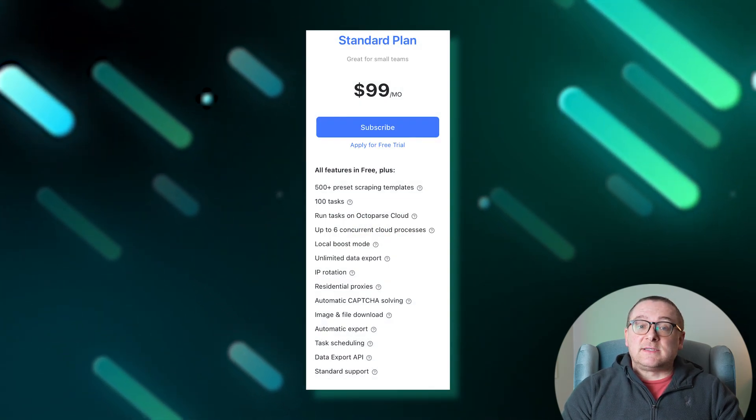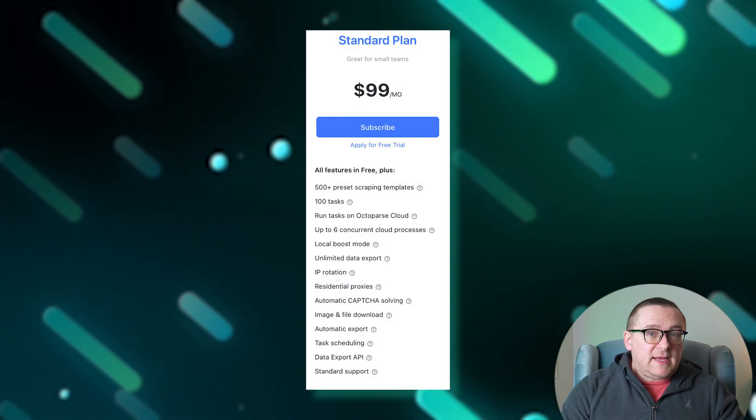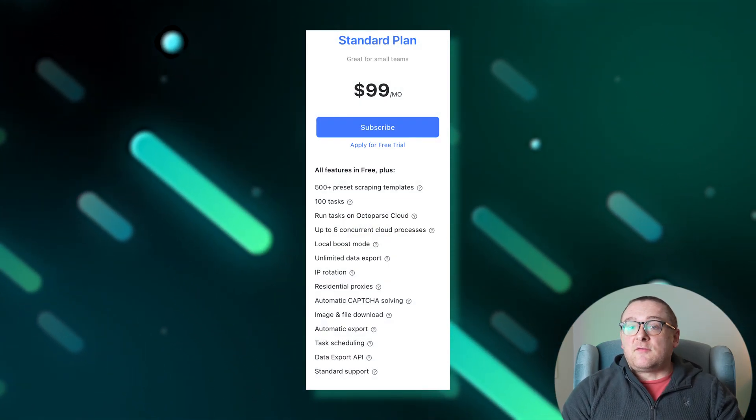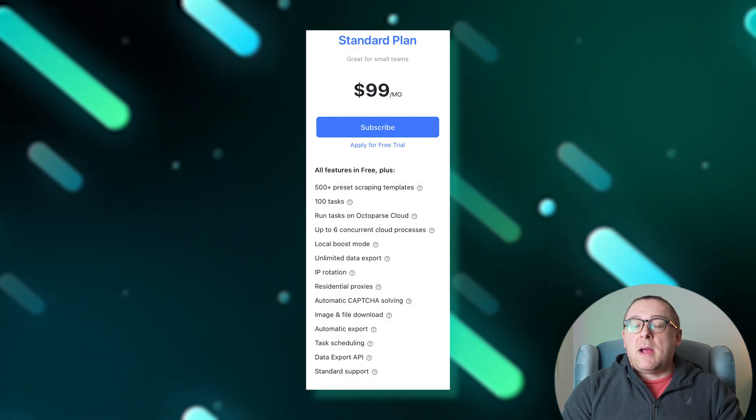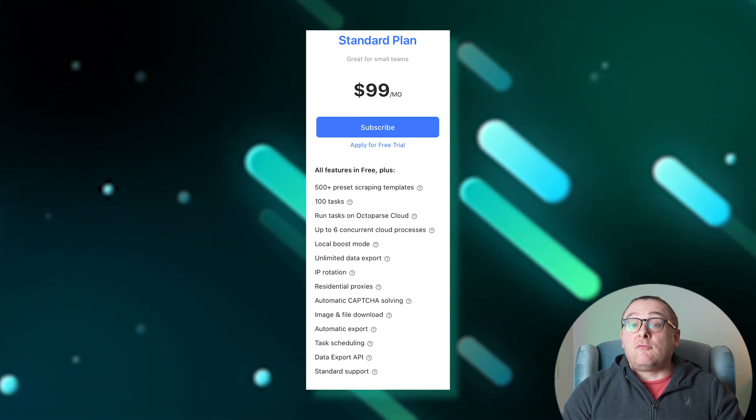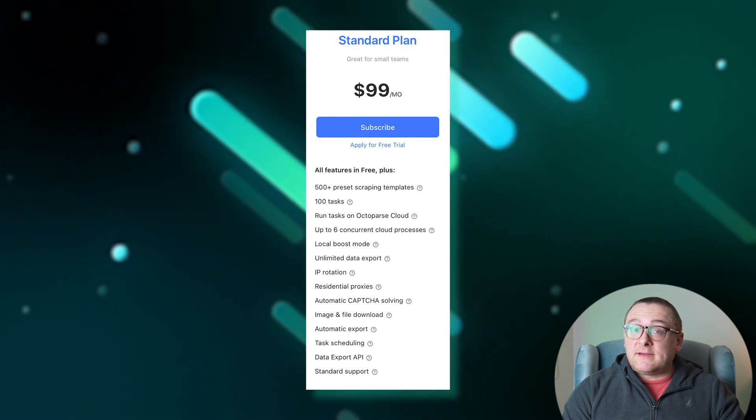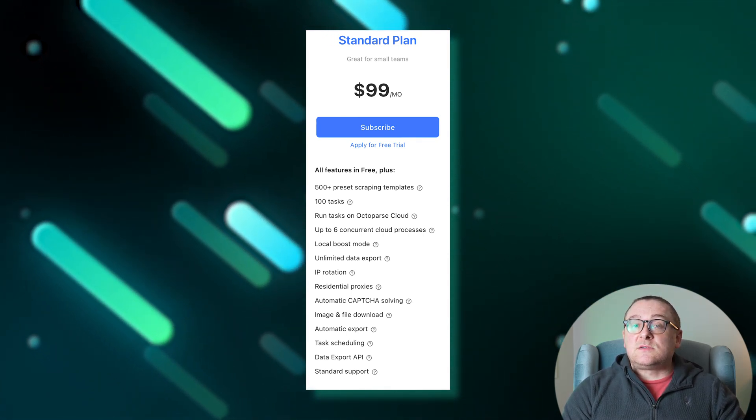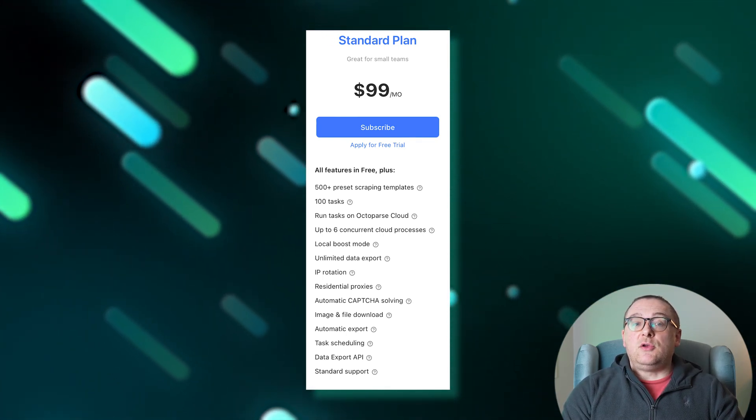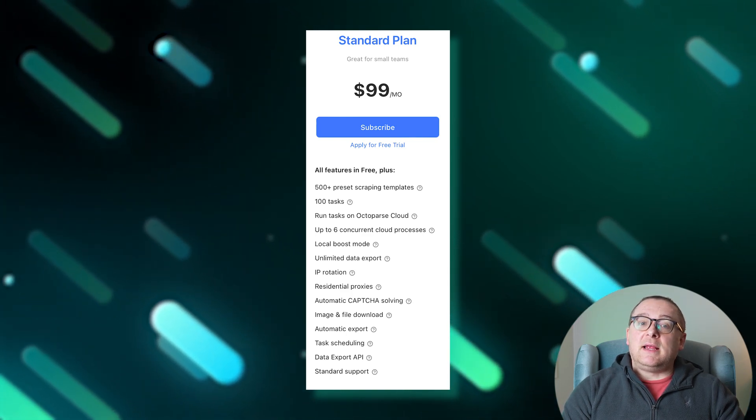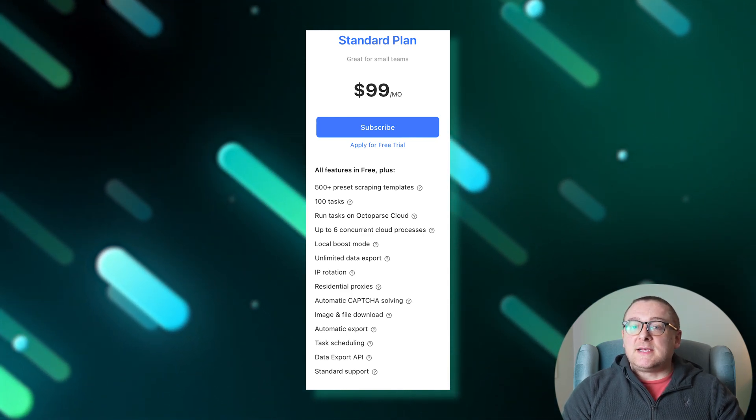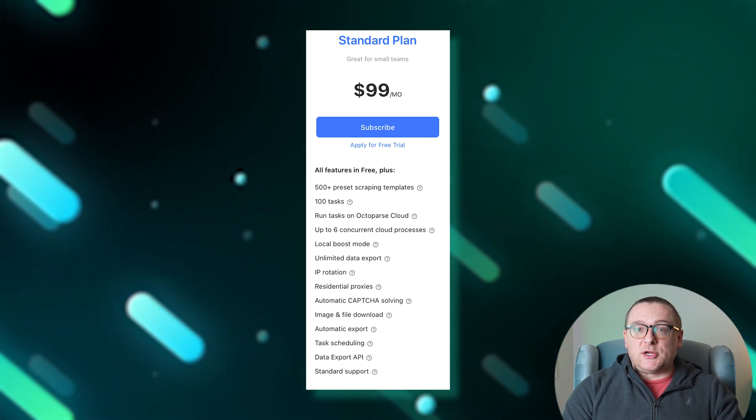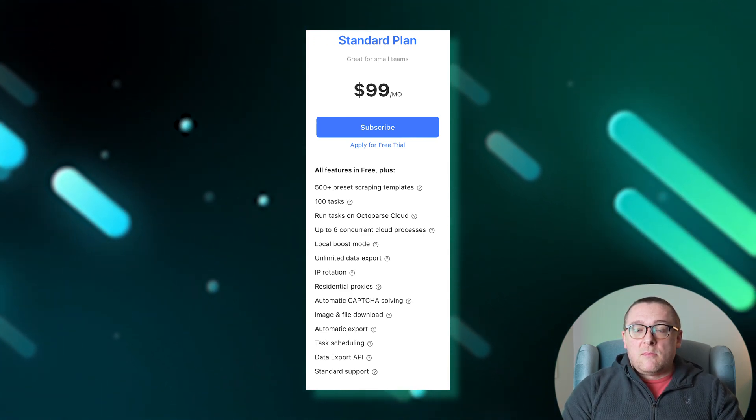The standard plan, designed for small teams, enhances the free plan by providing access to over 500 ready-made scraping templates, 100 tasks with cloud execution, up to 6 simultaneous cloud processes, and local acceleration mode. Priced at $99 per month.